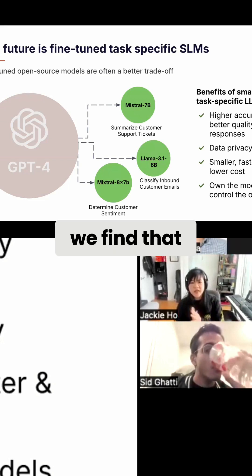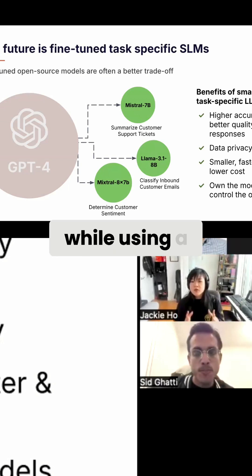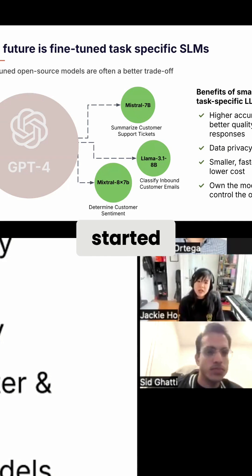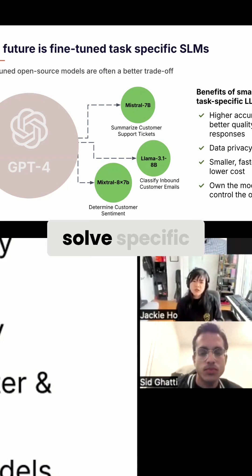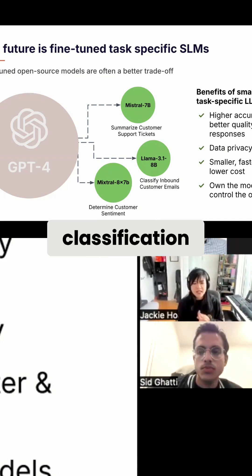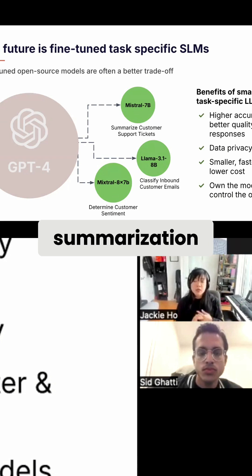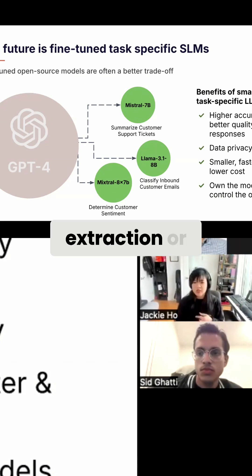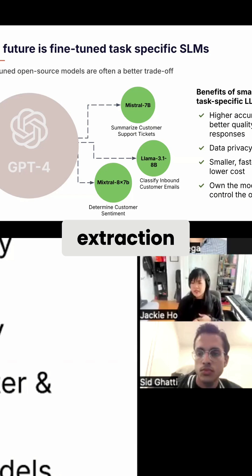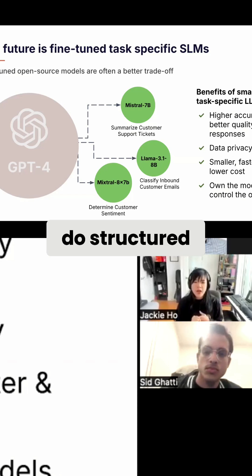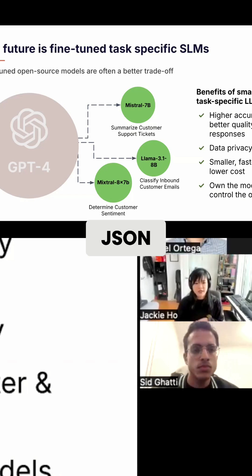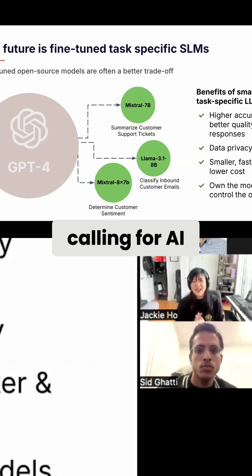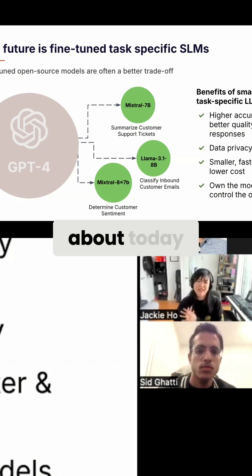When we talk to organizations today, we find that while using a large language model like GPT-4 as a hammer is fine to get started, what folks are really trying to do is solve specific tasks like text classification or summarization on domain-specific data, or they're trying to do entity extraction or domain document extraction. Maybe they're trying to do structured output generation like generating JSON, or maybe they're doing function calling for AI agents, which is what we're going to be talking about today.